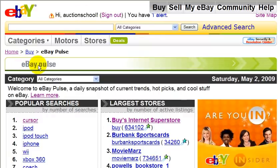To find the eBay Pulse page on eBay, you can just go to Google and type in eBay Pulse.